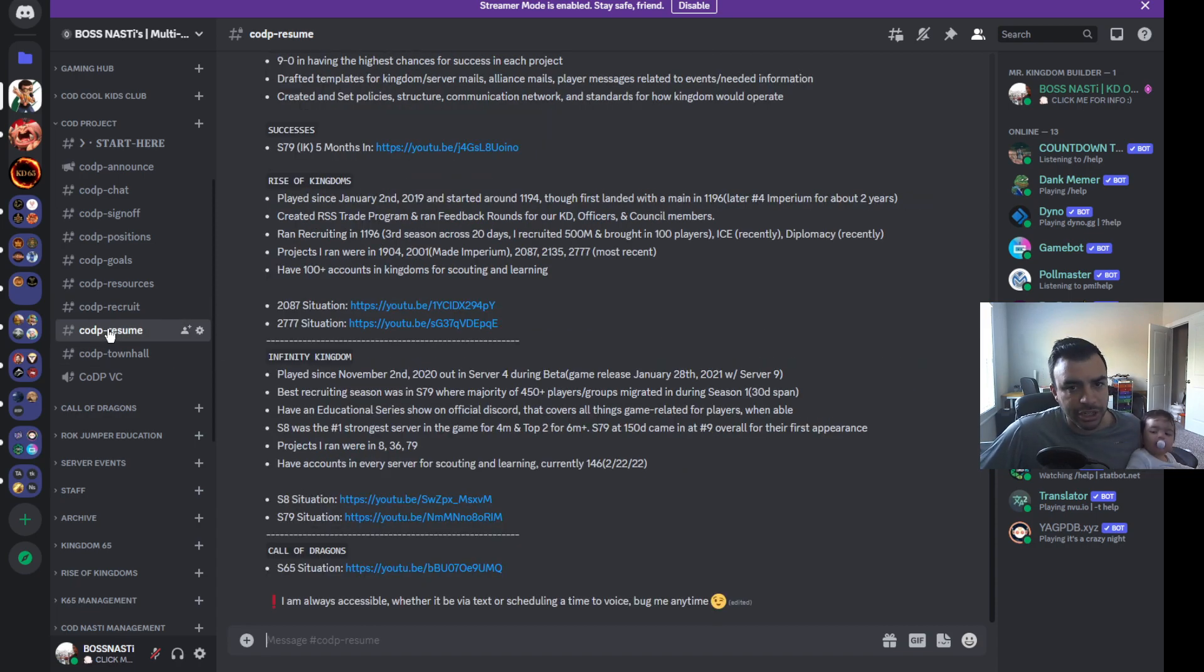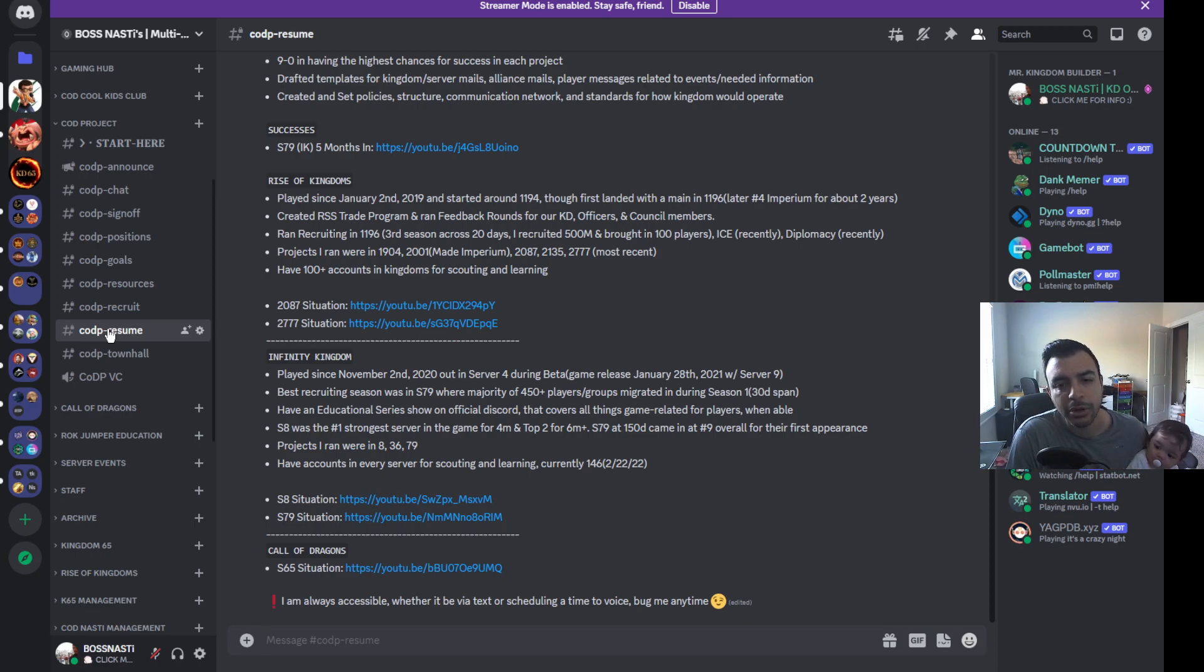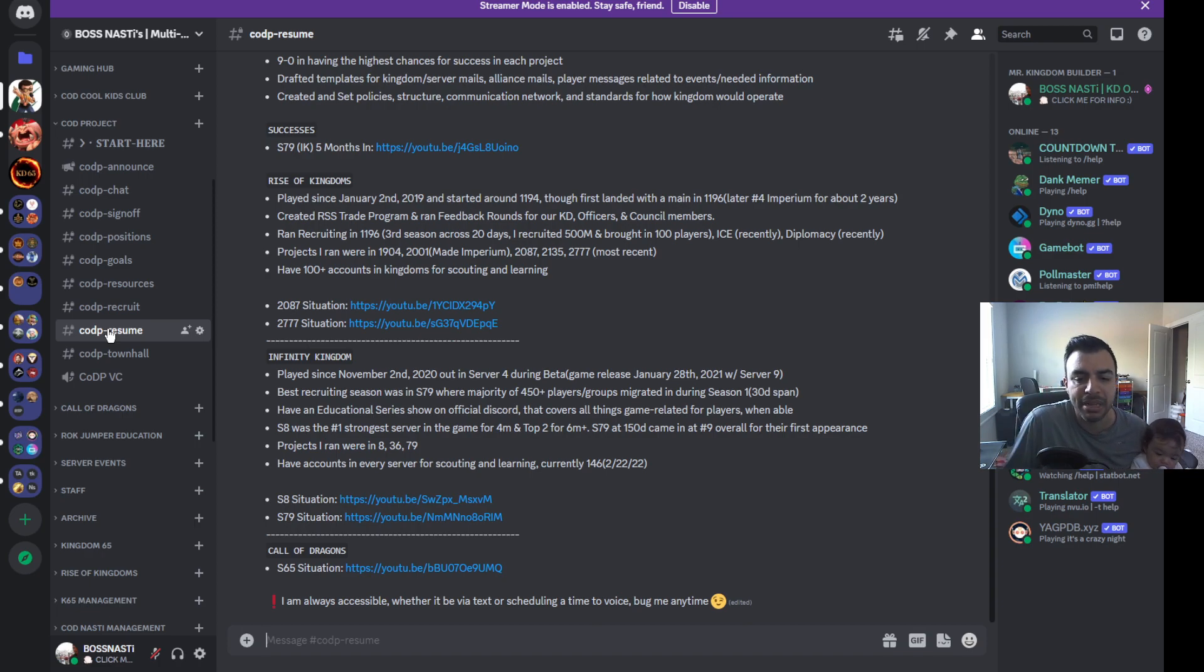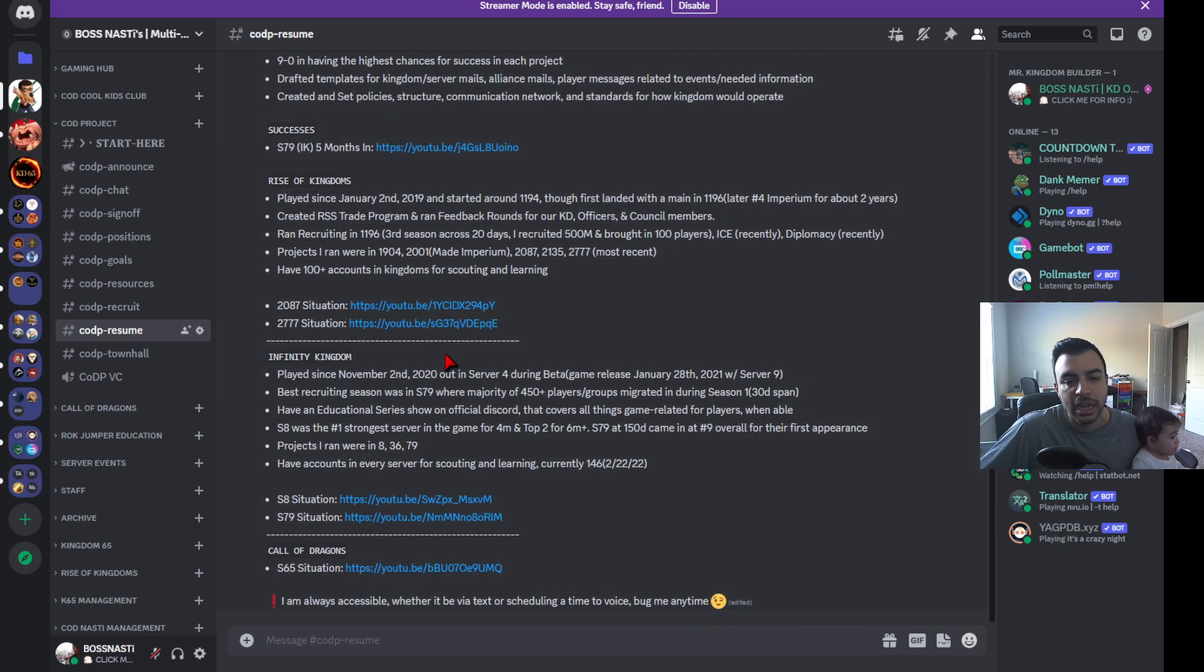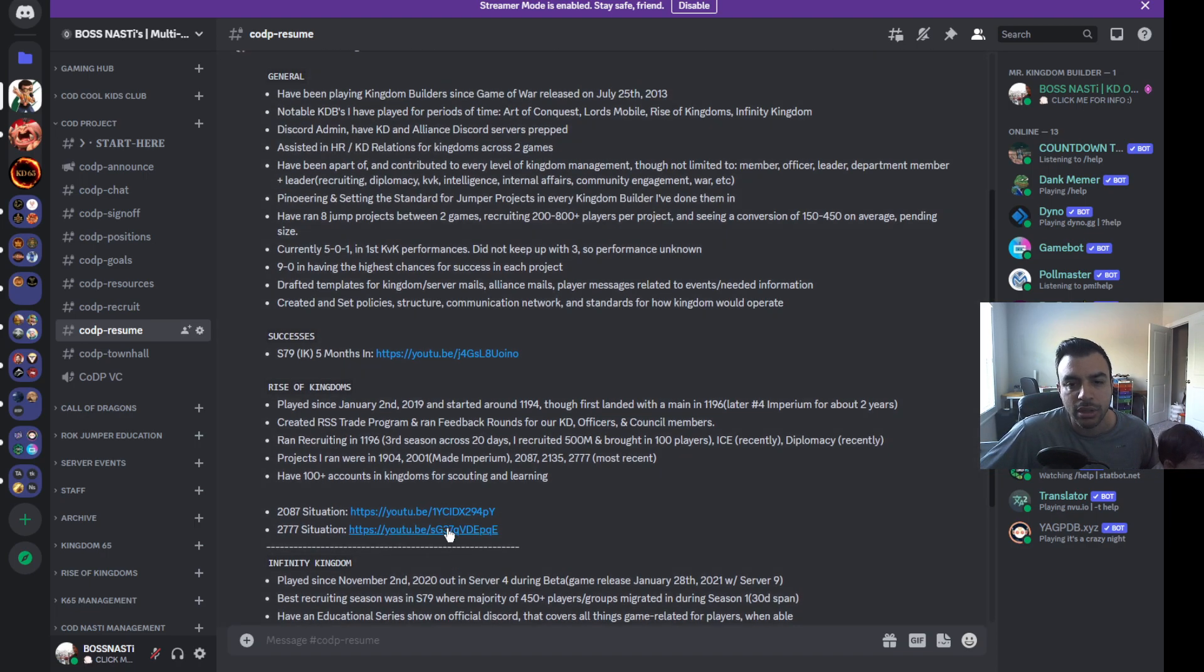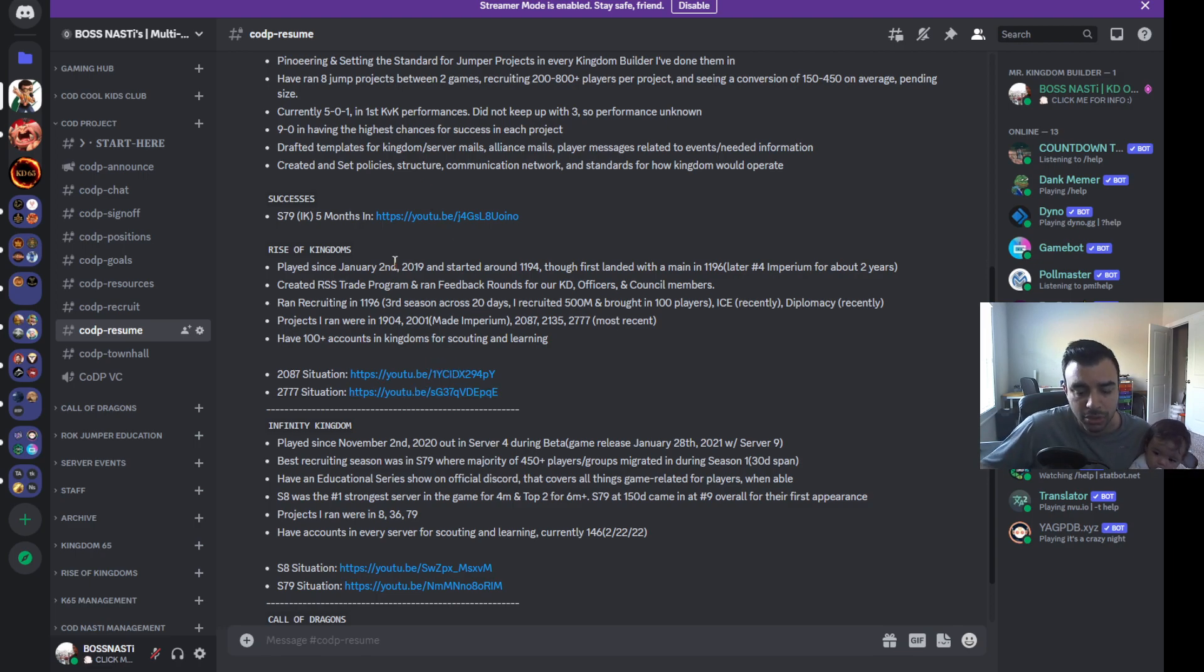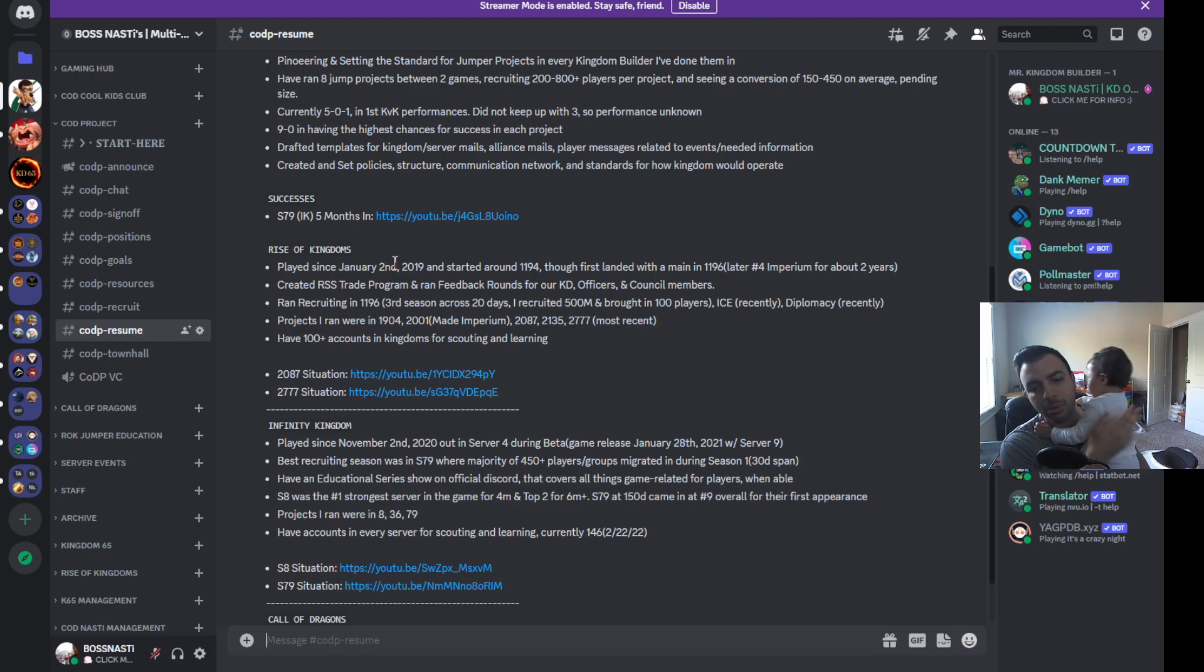And then you need a resume channel. A resume channel for me is very vital and important because I think it shows a level of humility. I think it humbles you, and I also believe that being transparent is important and it allows for players to see what's your experience, what have you done or what haven't you done yet. Being able to have these things listed where you can see mine—I have a general section, I have Rise of Kingdoms, Infinity Kingdom, and then obviously most recently Call of Dragons. It gives you a little bit of an introduction to me, what I've done, and it also shows you the projects that I've done with some video references.